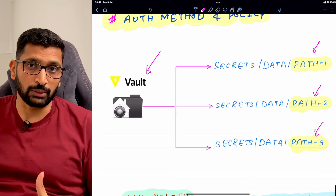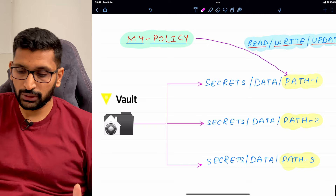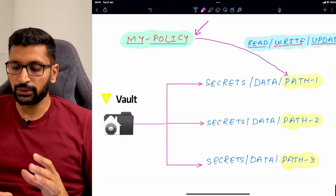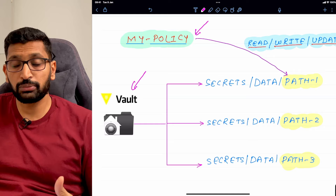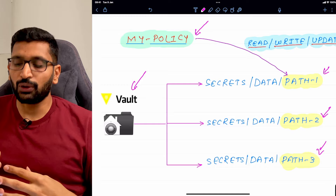You might wonder why we're discussing paths when talking about policies. Here you can see a policy called 'my policy' and the vault with its paths — path 1, path 2, and path 3. Whenever you write a policy, you are telling HashiCorp vault what kind of operation you want to control on those paths.